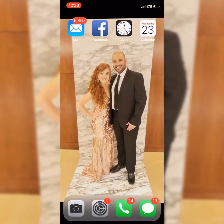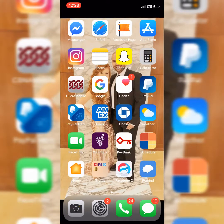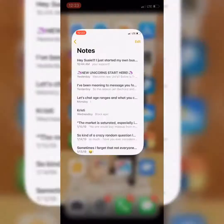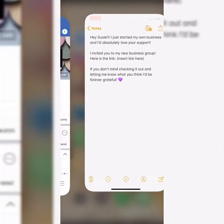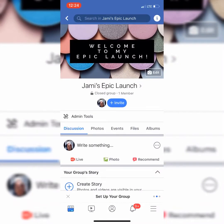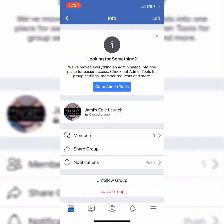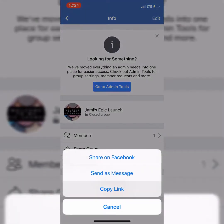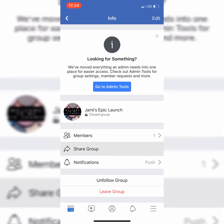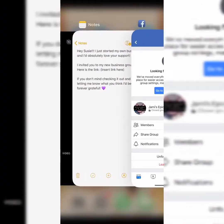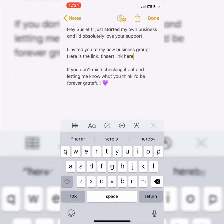I have a little script for you guys — it's actually in that same folder we just went to. Here it is: 'Hey Suzy, I just started my own business and I'd absolutely love your support. I invited you to my new business group. Here's the link.' Let me show you how to get the link: go to this little info button, then share group, copy link. Go back and then insert the group link here.